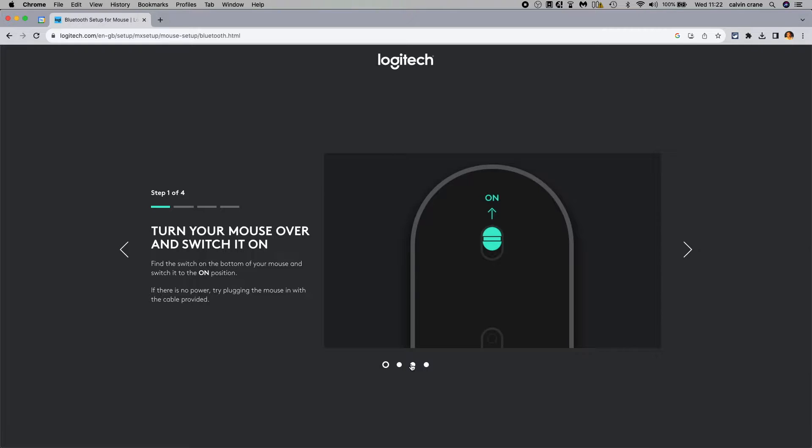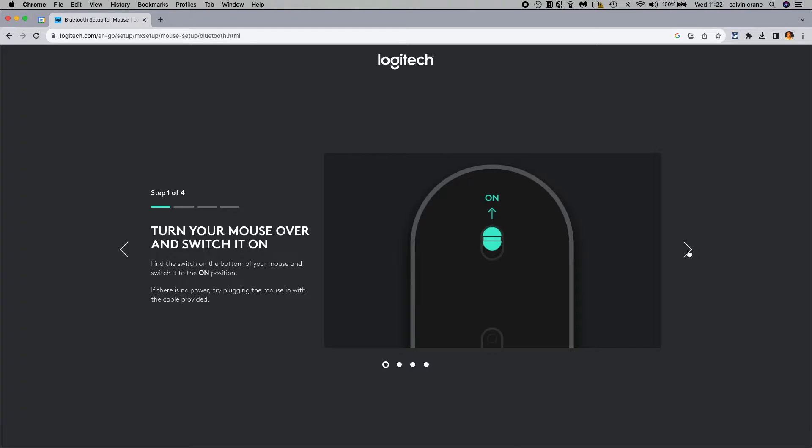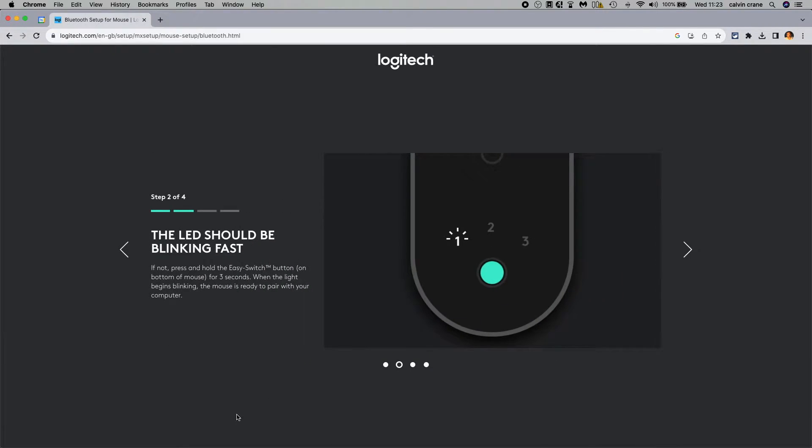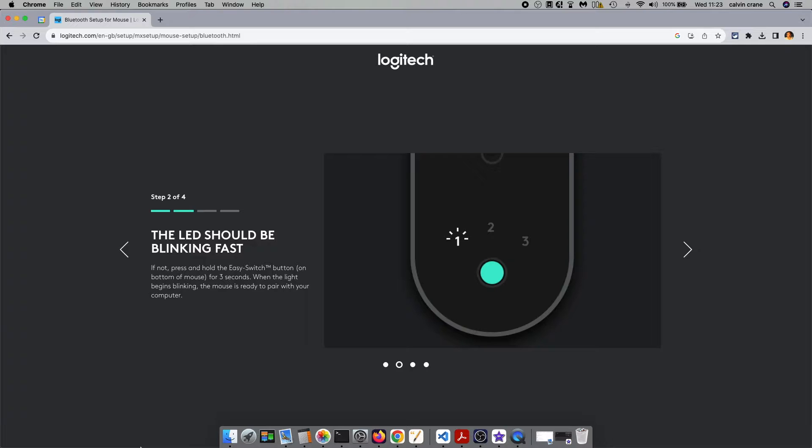This will require going into Bluetooth settings on your computer or laptop and switching it on. Again we have the same first step - turn your mouse over and switch it on. You'll have three profiles which you can assign for different people or applications. If you're a gamer and a first person shooter, you might want your mouse settings specific for that game. For most people, you'll just stay with one profile all the time.